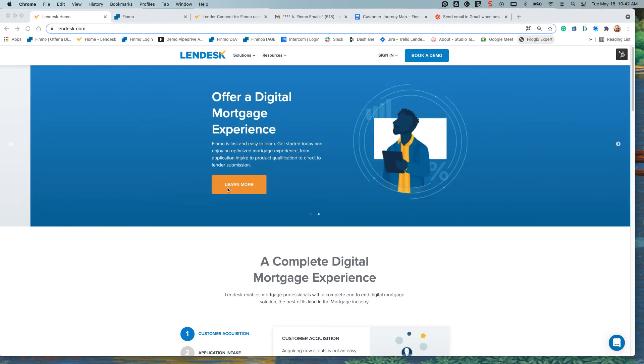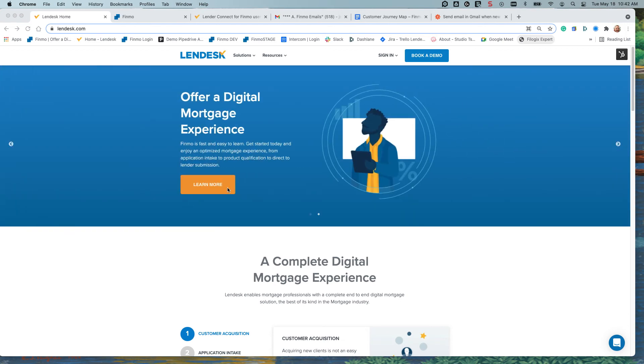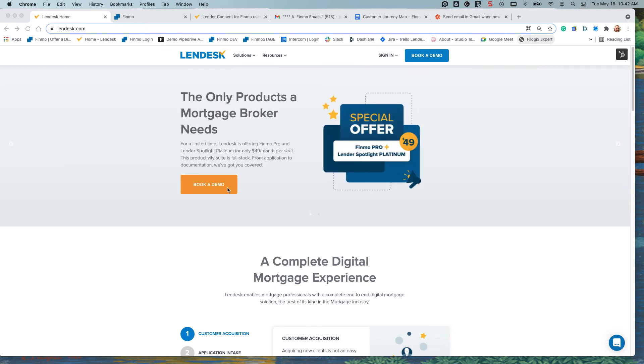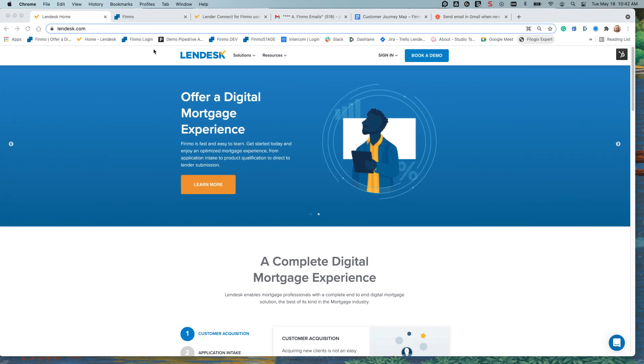Good day everyone, this is Joe Tomkins for Lendesk and Finmo. Today we're discussing the new onboarding process to have your account ready to submit directly to lenders from Finmo. Let's go ahead and jump in and check out how it works.